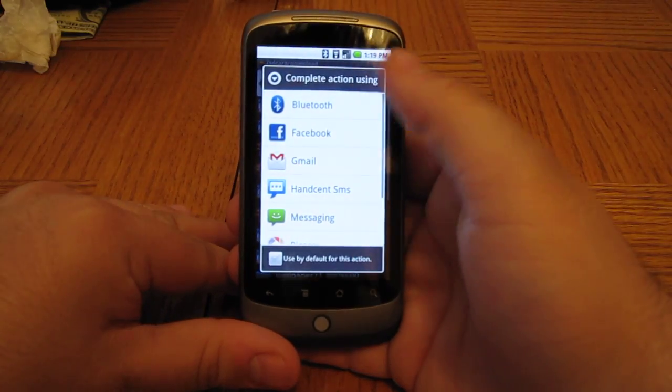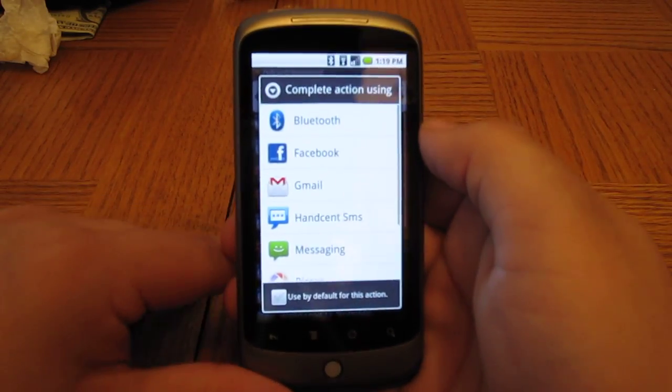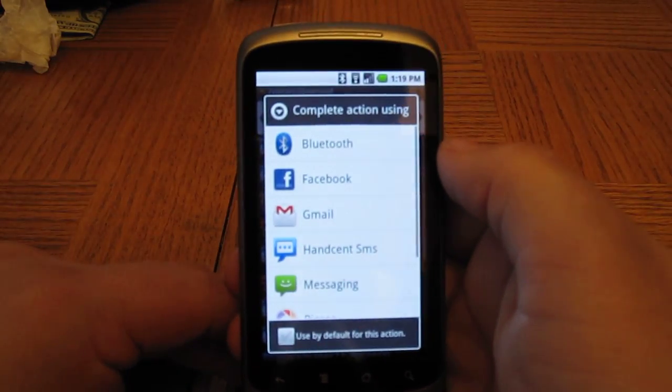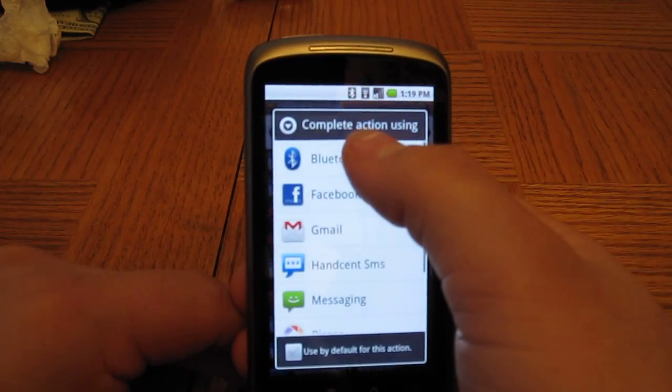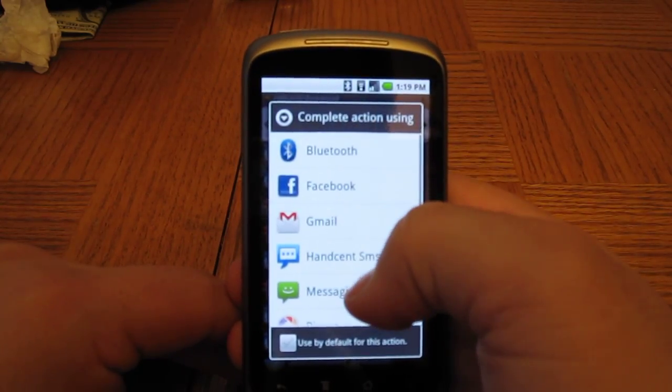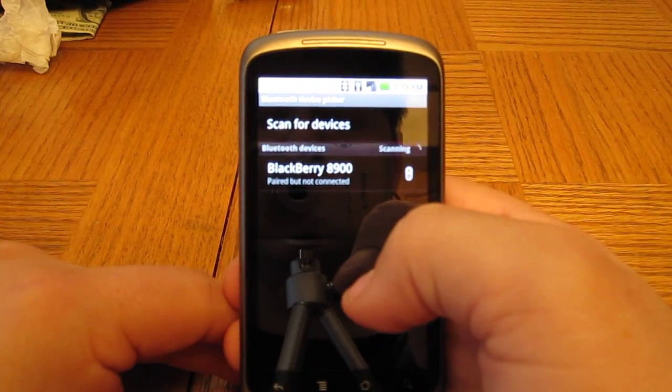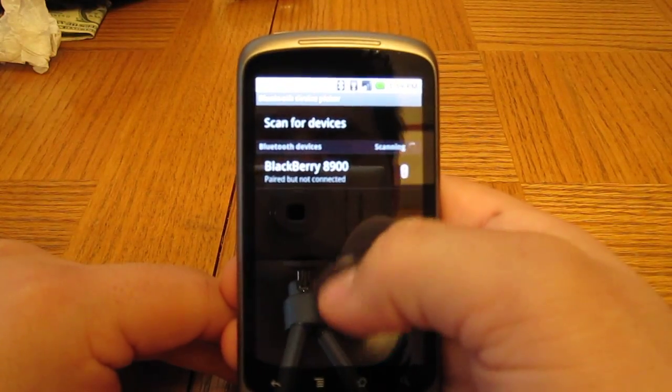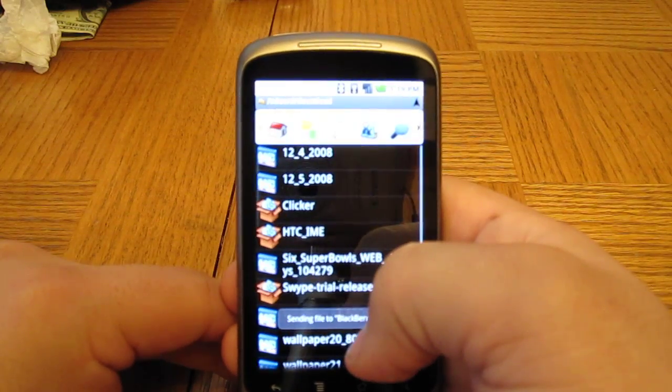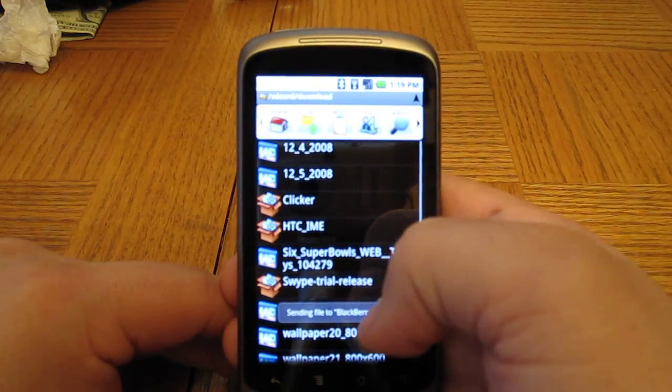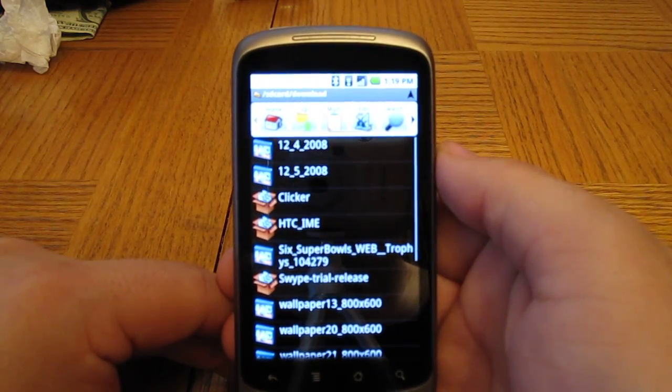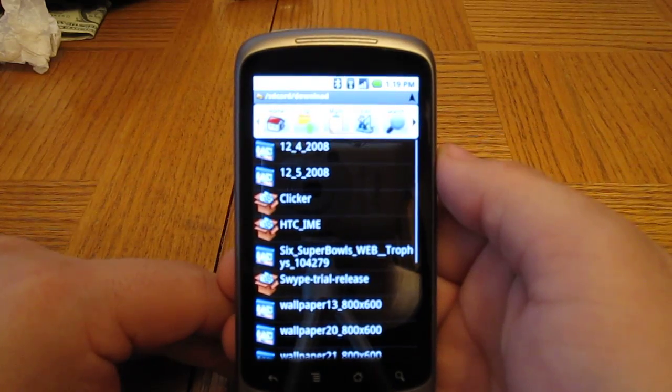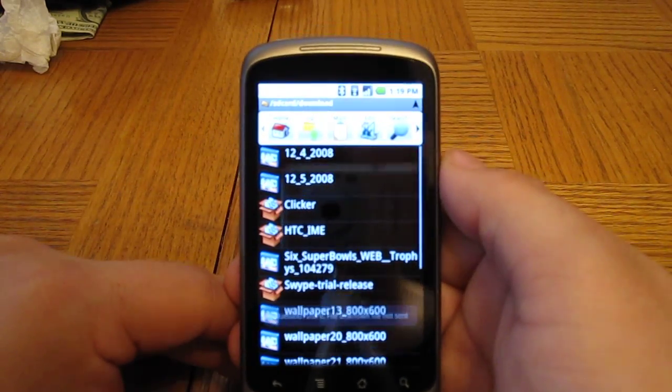And you'll see Bluetooth there as one of the options up at the top. So I select the Bluetooth option, and I get my list of phones, choose the BlackBerry Bold 9000. And you'll see this error pop up here in a second, unfortunately.